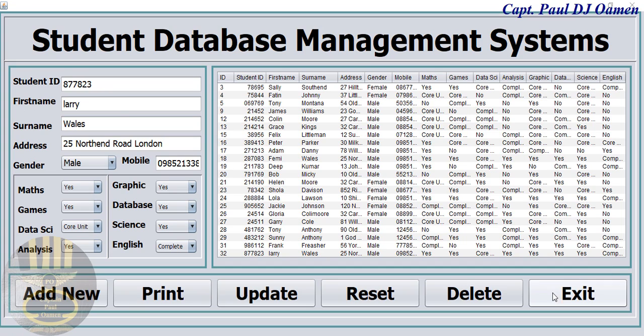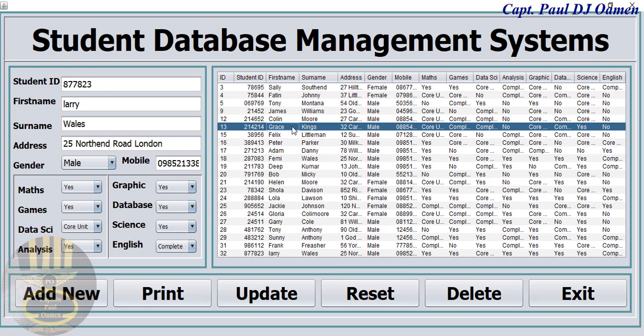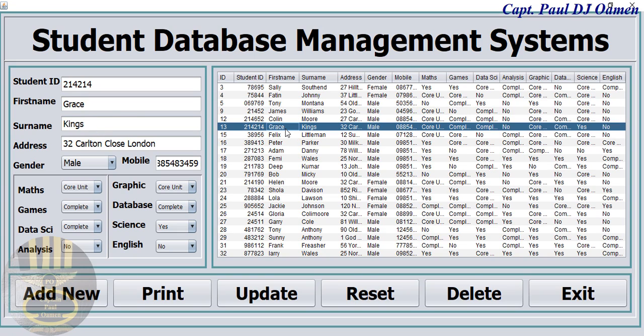Let me show you how this works. If I click on this very table, there we go, you see the details of this particular student Grace Kings. Grace is meant to be a male, that means the database is wrong.